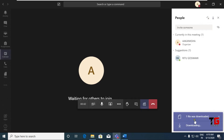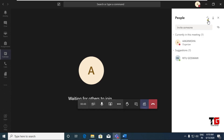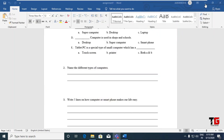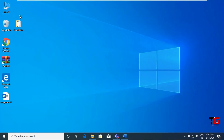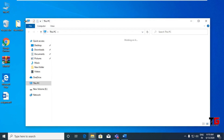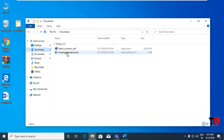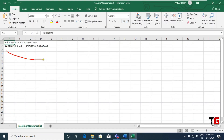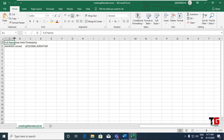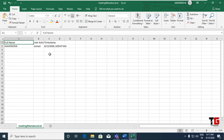After your session, you can go to the Downloads folder of your computer. You will get this file: Meeting Attendance List. Here you can see how many participants have joined. Here I was alone — a single participant — so it is showing only my name.